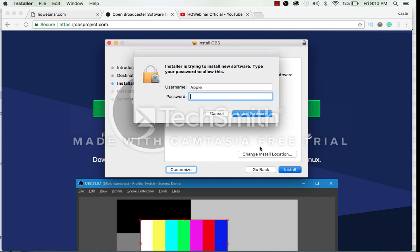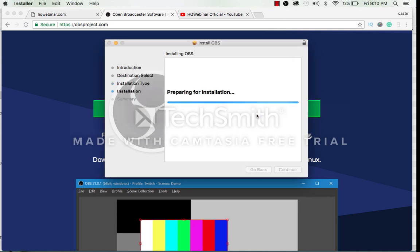Now it will prompt me to enter the password. Enter the password of your computer and click on install software.